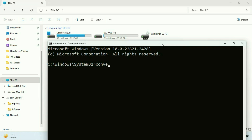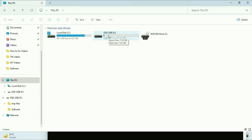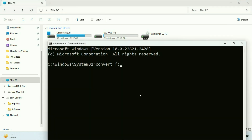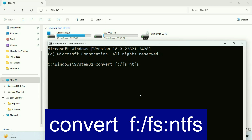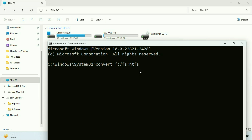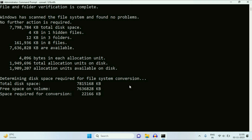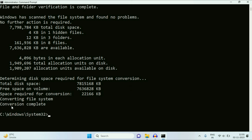Now you have to type a single command to convert your FAT32 to NTFS. The command will be: convert space, then the drive letter of your USB pen drive — my drive letter is F — so type F colon, then slash FS colon NTFS. So the full command is: convert [drive letter]: /FS:NTFS. This command will convert your FAT32 to NTFS without losing any data. Press Enter and wait for a few minutes — you can see: conversion completed.